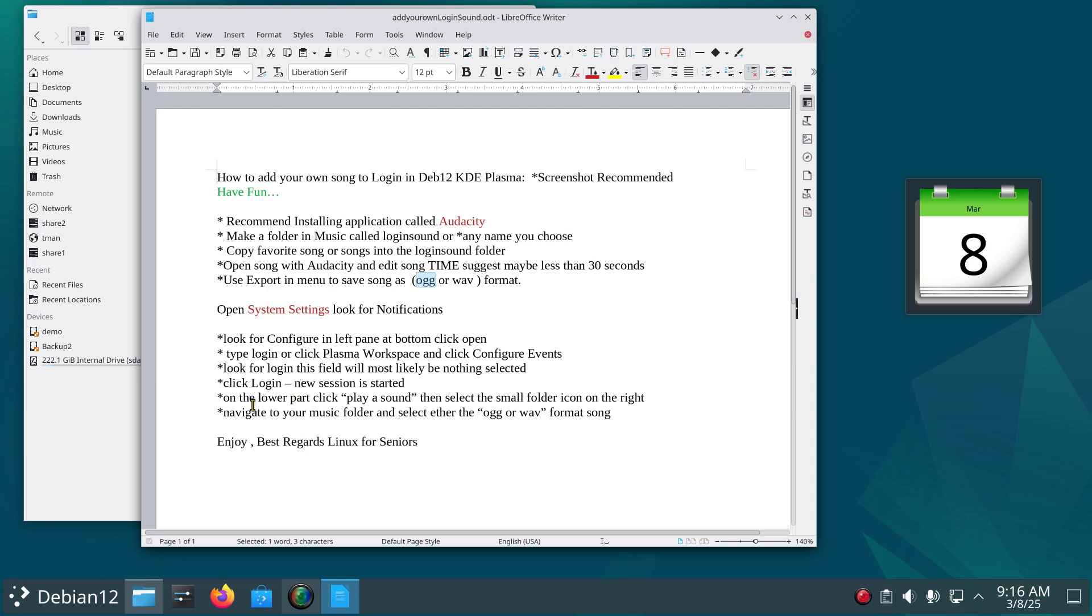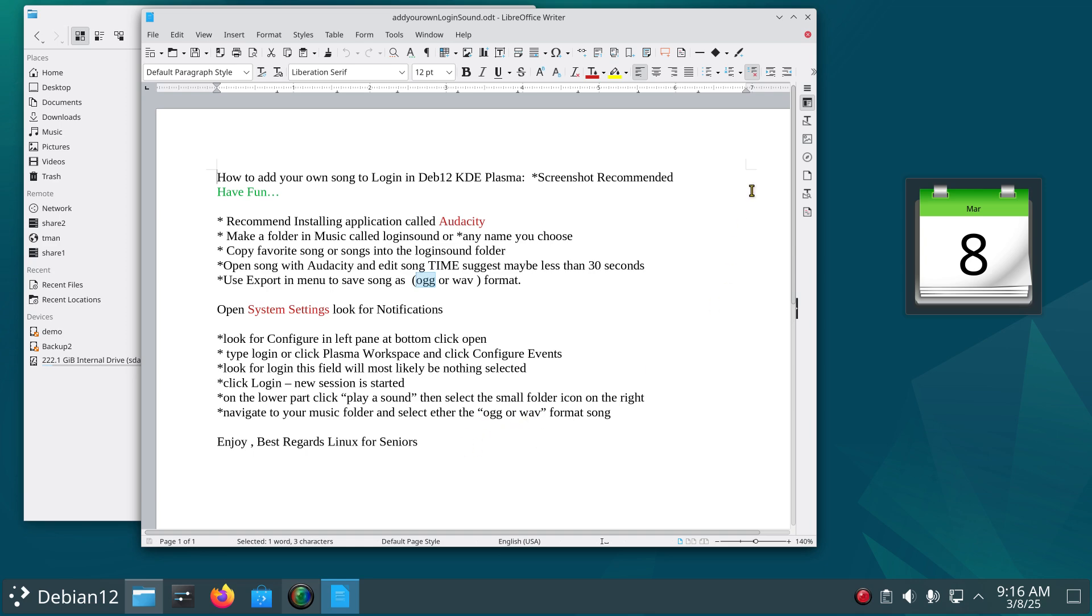The thing is called New Session is Started, so this is what you're looking for. And then once you click that, on the lower part of the screen you will see Play a Sound and it will more likely have nothing selected. You will slide on over to the right hand side and click the icon that looks like a folder. You navigate to your music folder and choose either OGG or WAV format. And again, have fun.